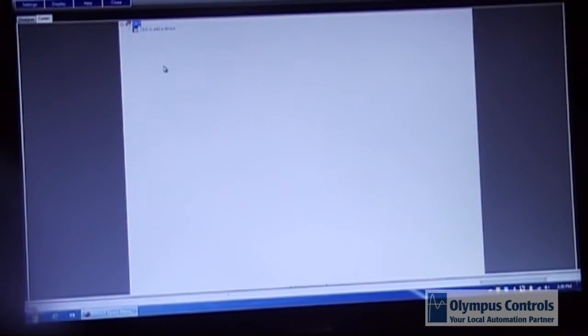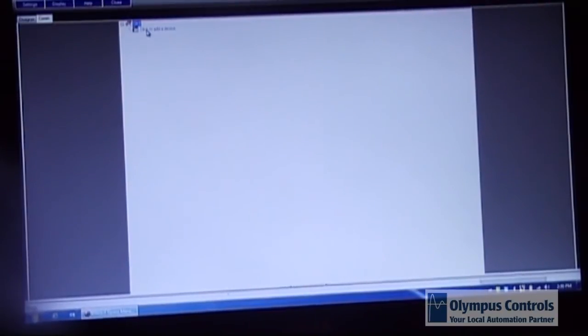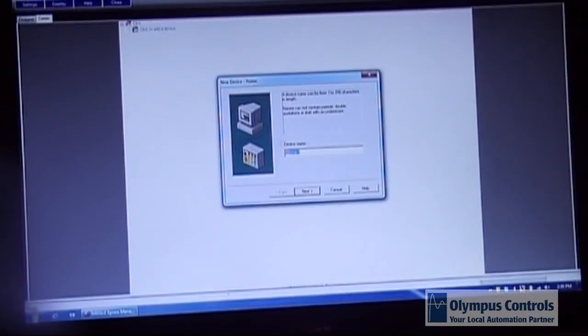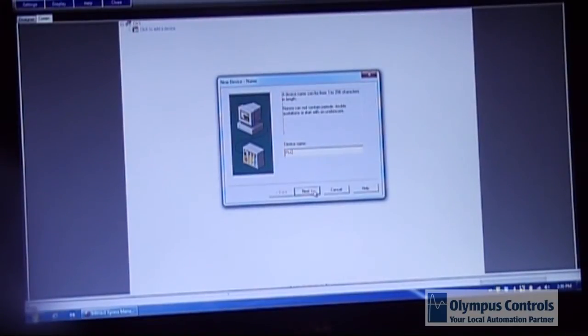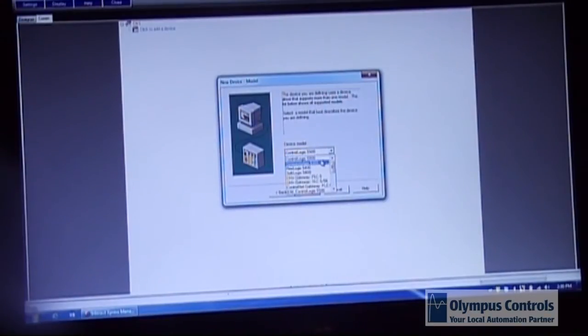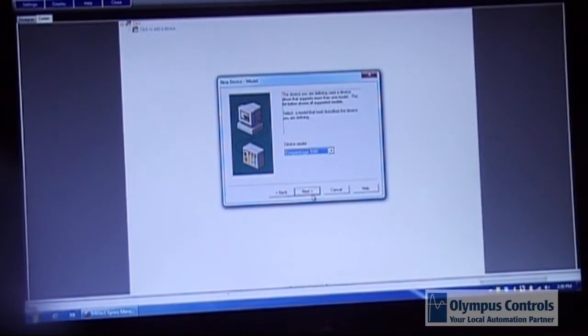At that point the device icon will come up. You click on that and you choose your PLC and again you give it a brief name to identify it. And you choose the appropriate device model. In this case it's a CompactLogix and our choice is the CompactLogix 5300.